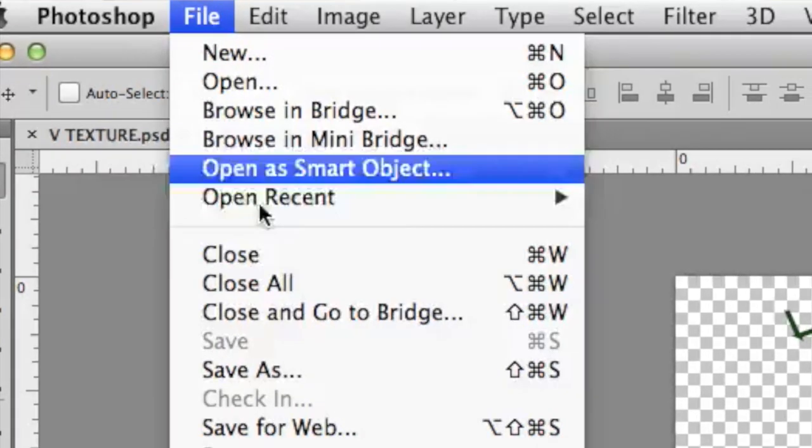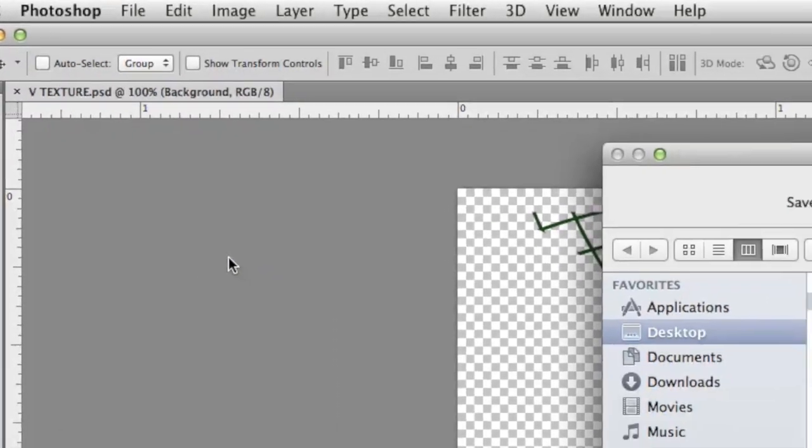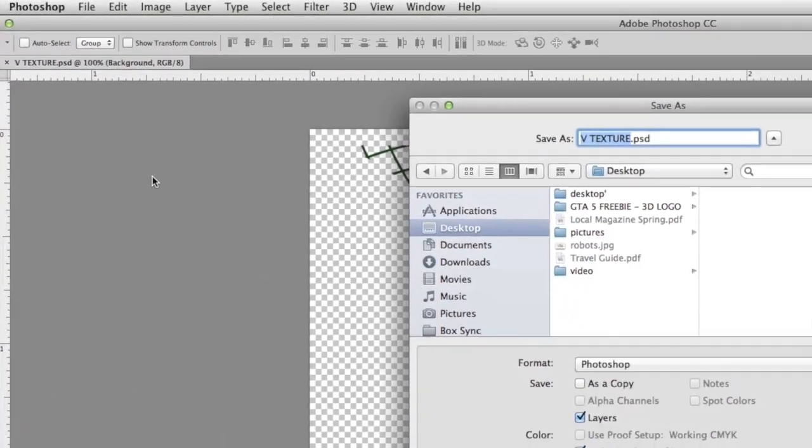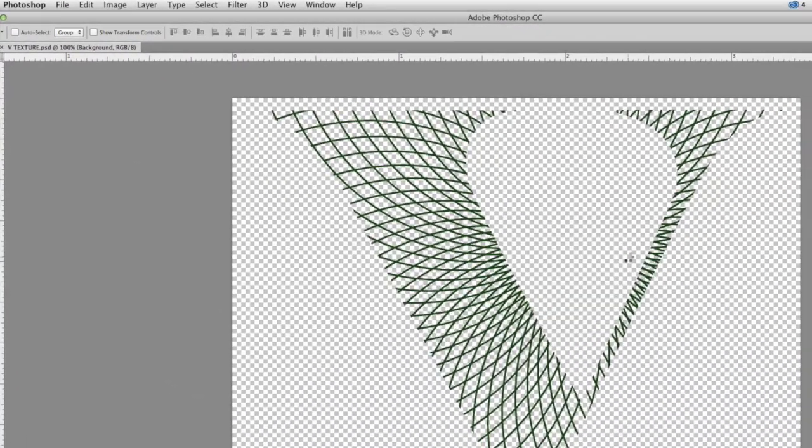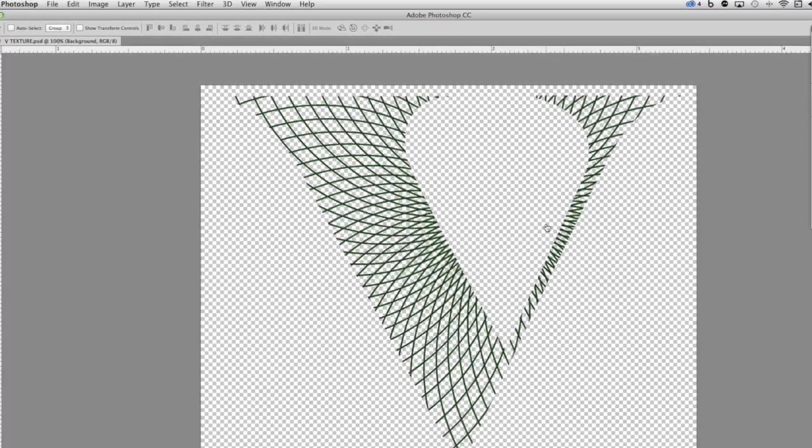I'm going to go to the File menu and choose Save As. I'm just going to save this on the desktop. After saving it, I'm going to jump back to Cinema 4D.